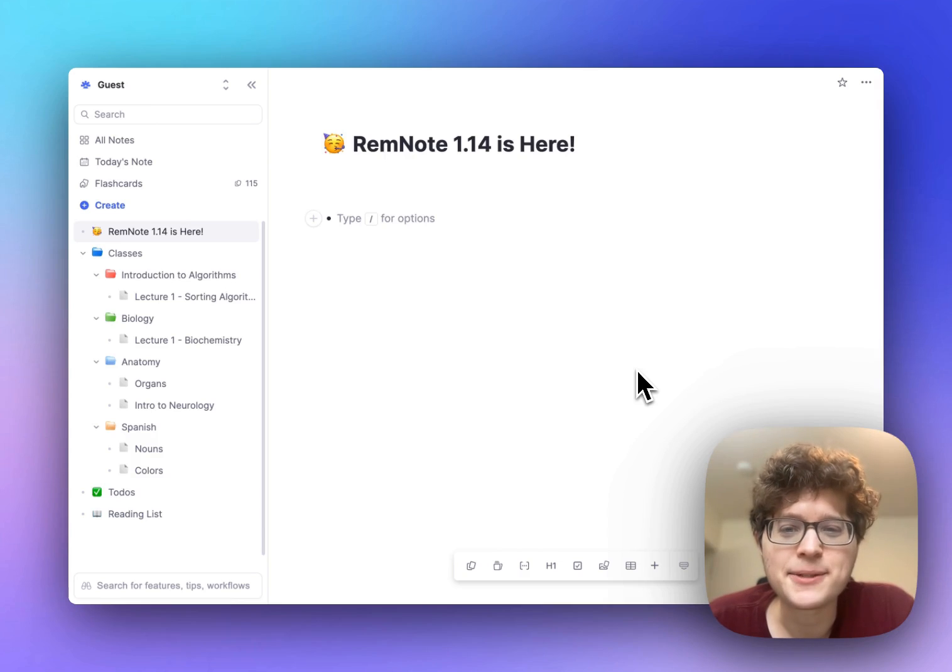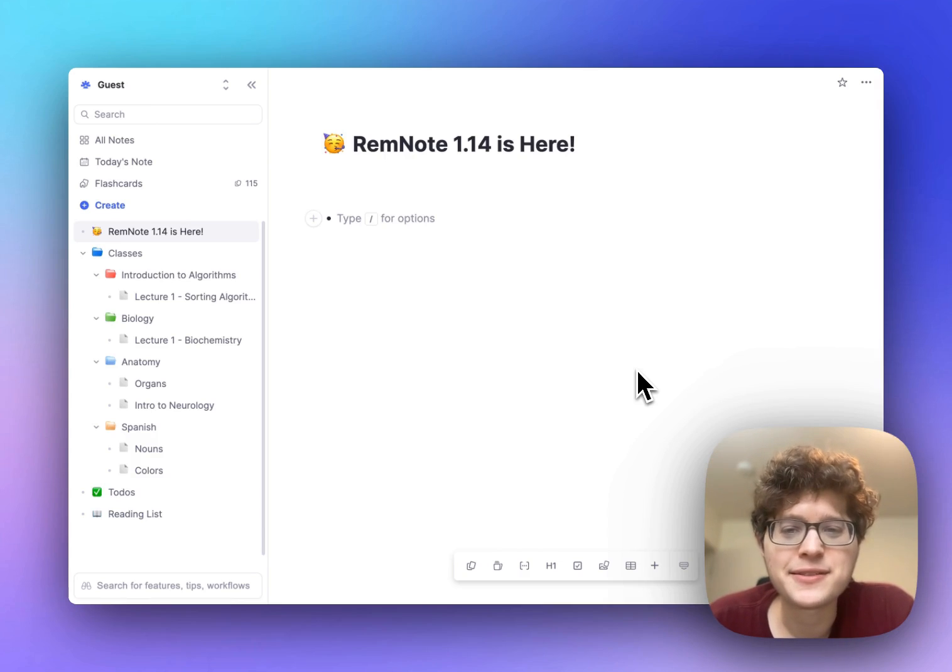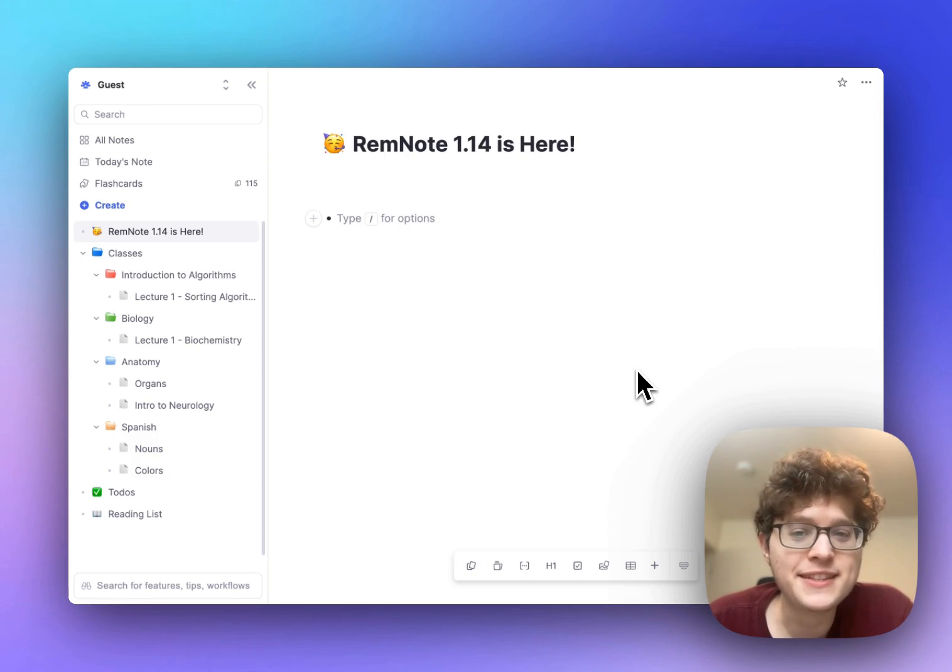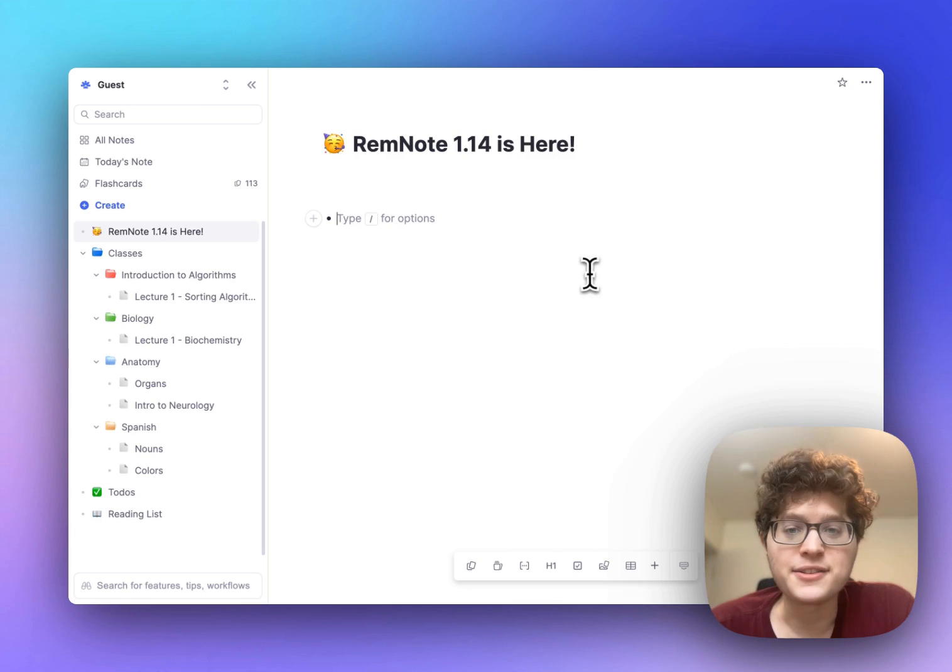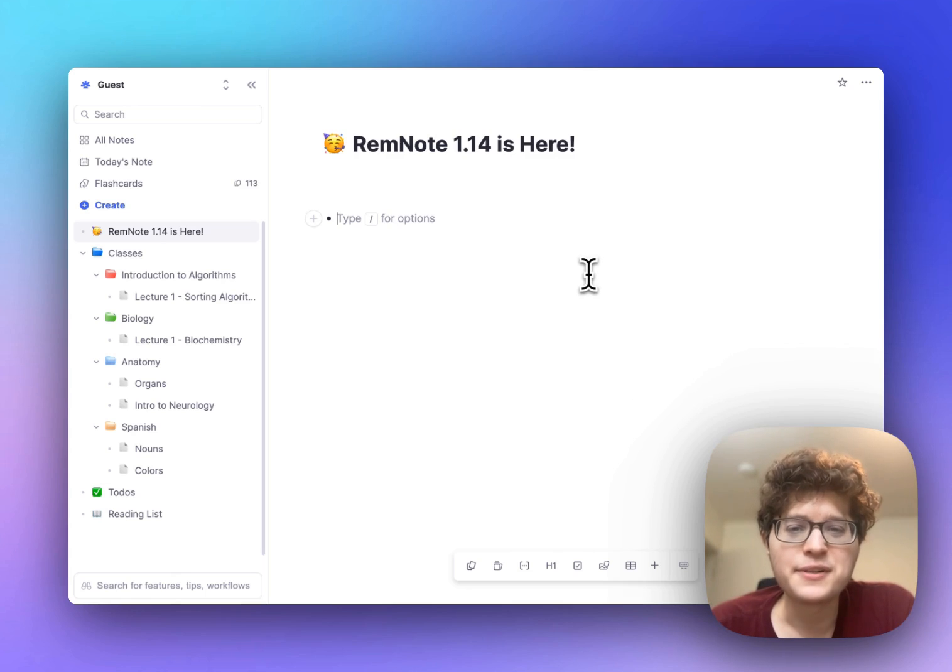Hi everyone welcome back, this is Martin. Today we're excited to announce RemNote 1.14 which makes it easier to create and organize your cards. There's a lot to cover so let's jump into it. First you can now use AI to help you write the definitions of your cards.